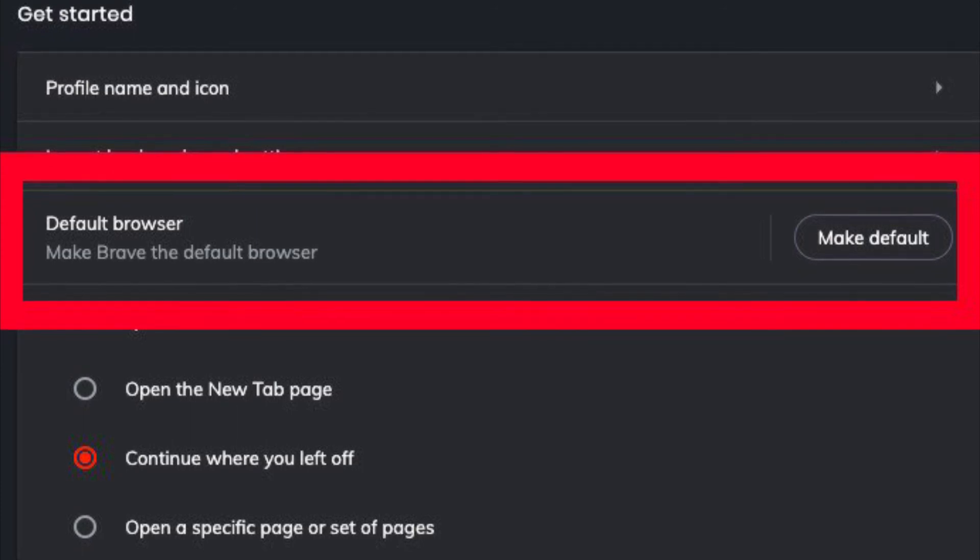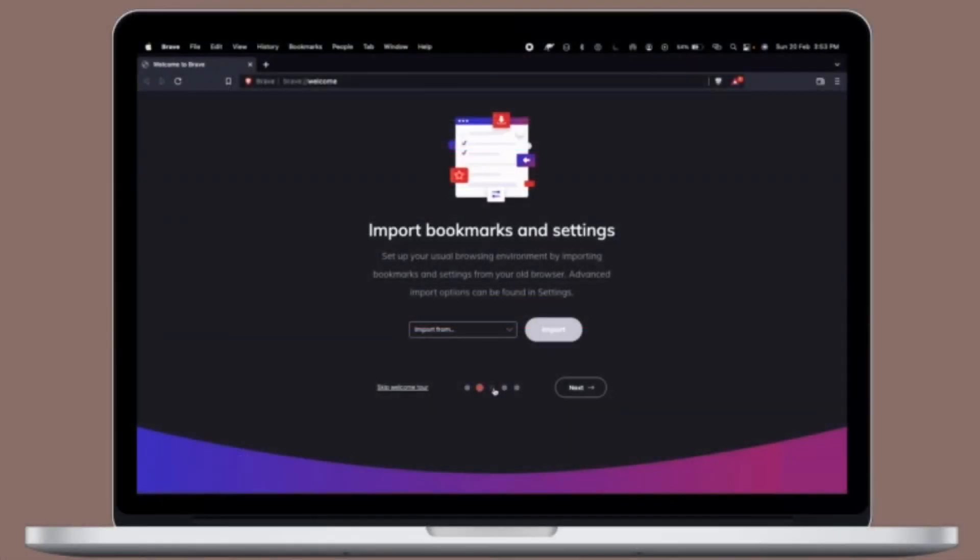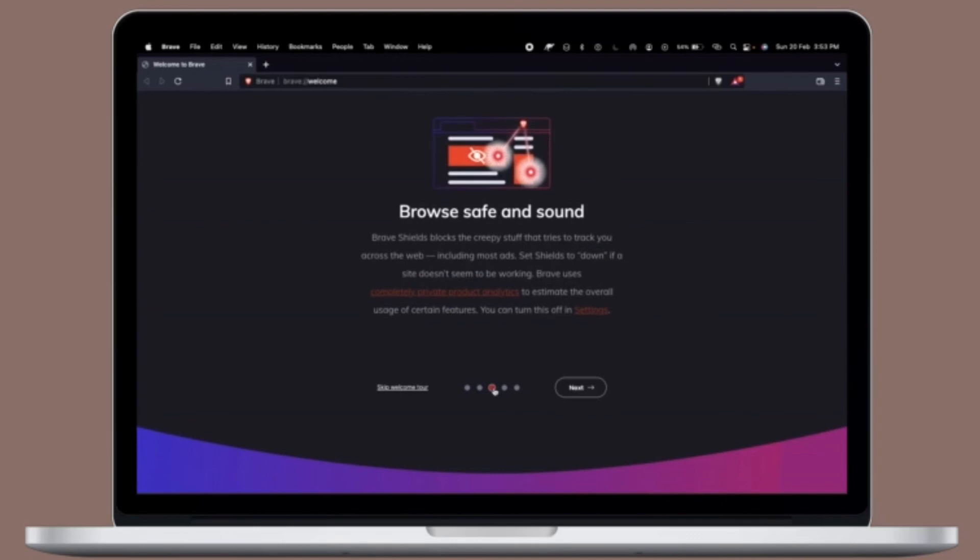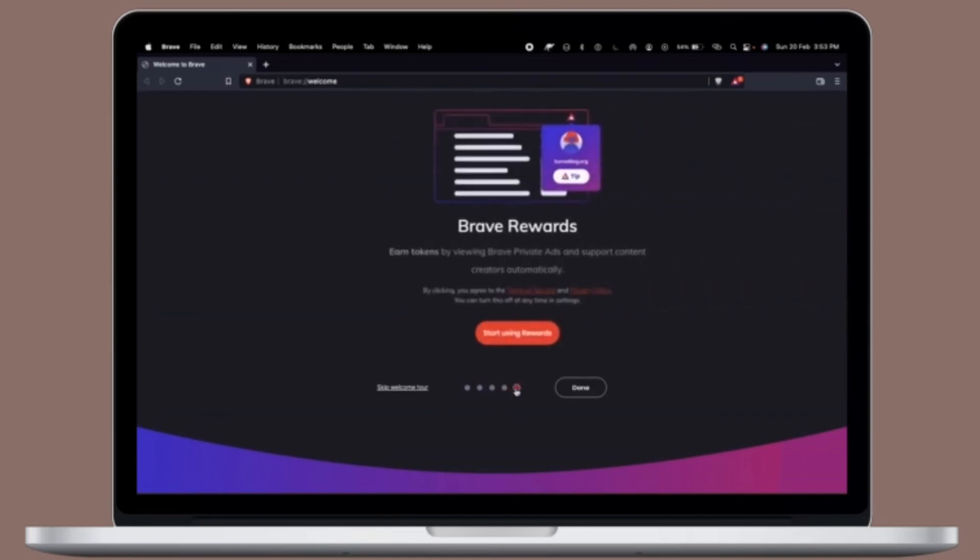That's pretty much it. So that's how you can set Brave as the default web browser on your Mac OS device. Now that you know how it works, make the most of it to enhance your privacy while browsing the web.